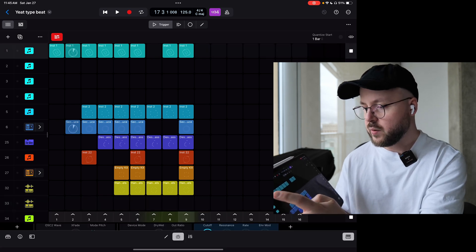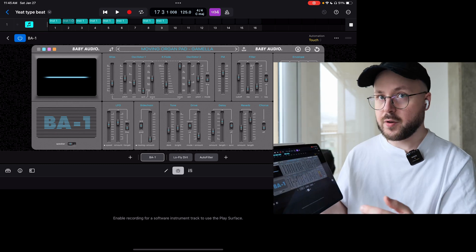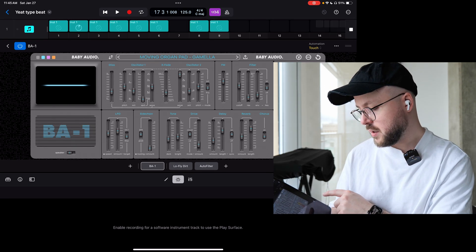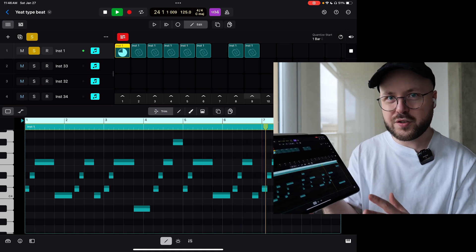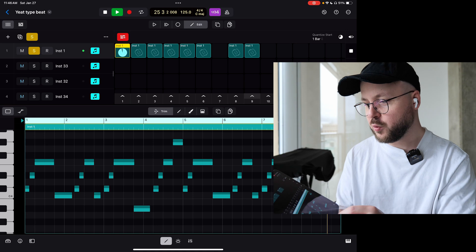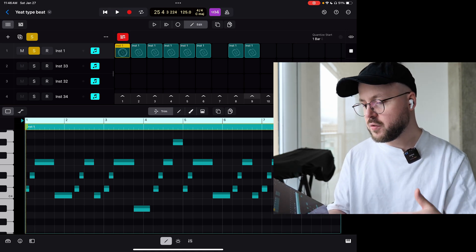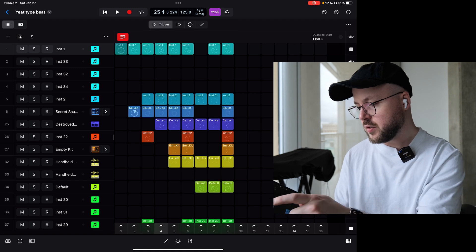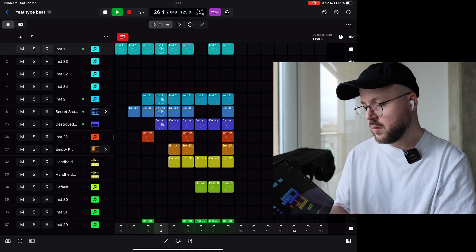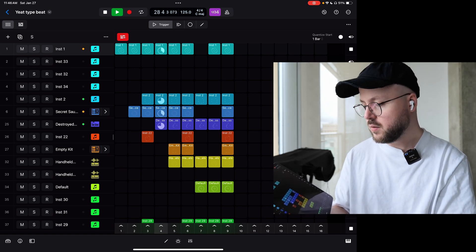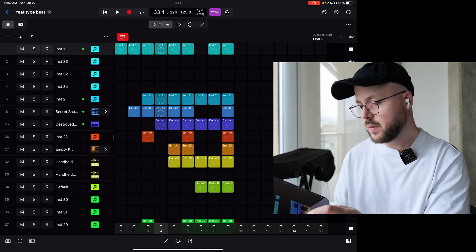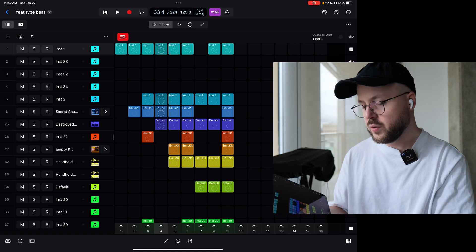In this case, we're playing with the BA-1 from Baby Audio — not sponsored, I paid for this plugin. And this is the moving organ pad, Gameella. This is the original piece of idea that became this whole beat. Then I started reverse engineering it. I built this entire column to get to this point. So we start layering things — let's trigger this whole column. Now the bass is in there. And the drums are a kit called Secret Sauce, which is a Logic kit.